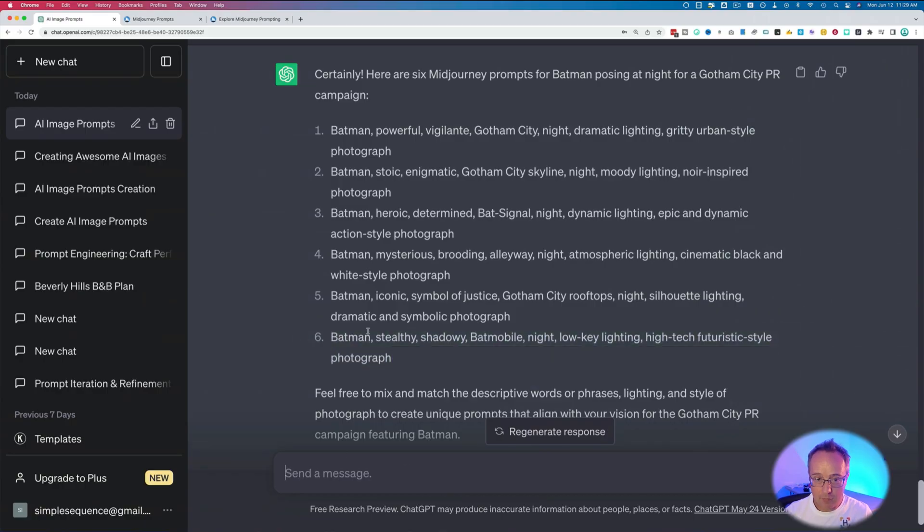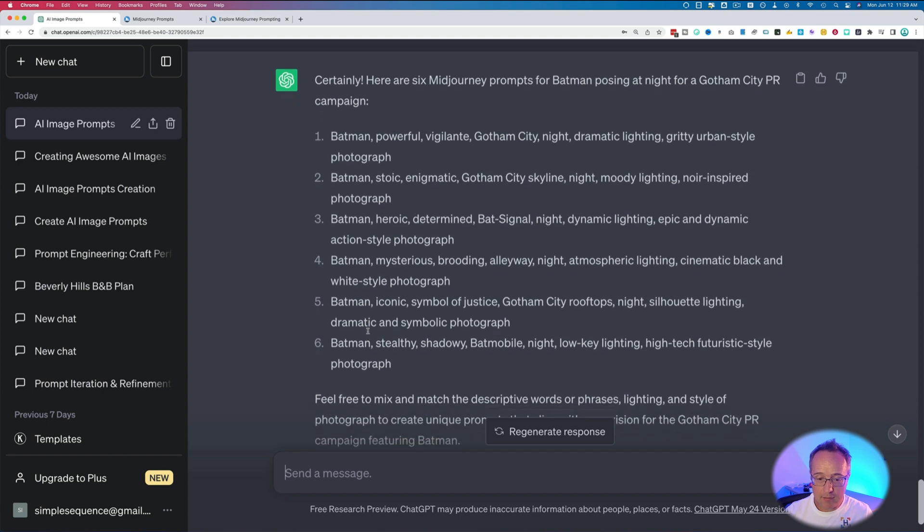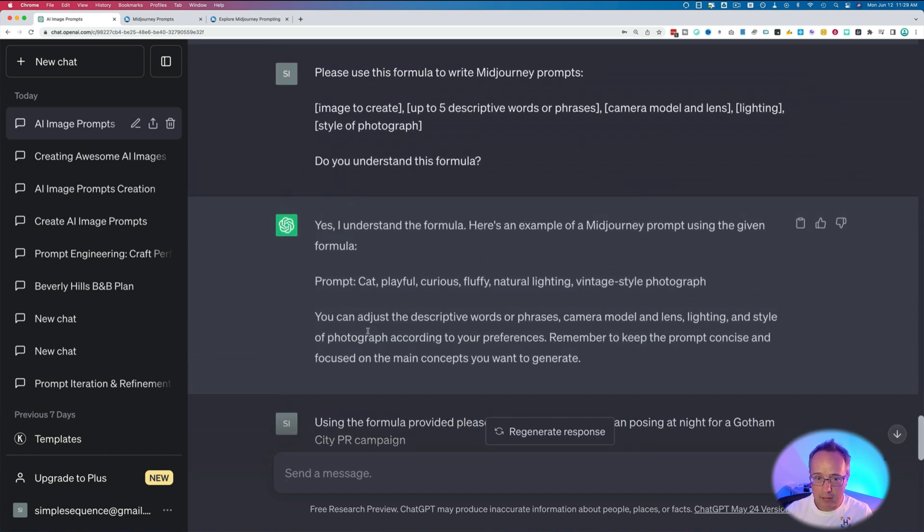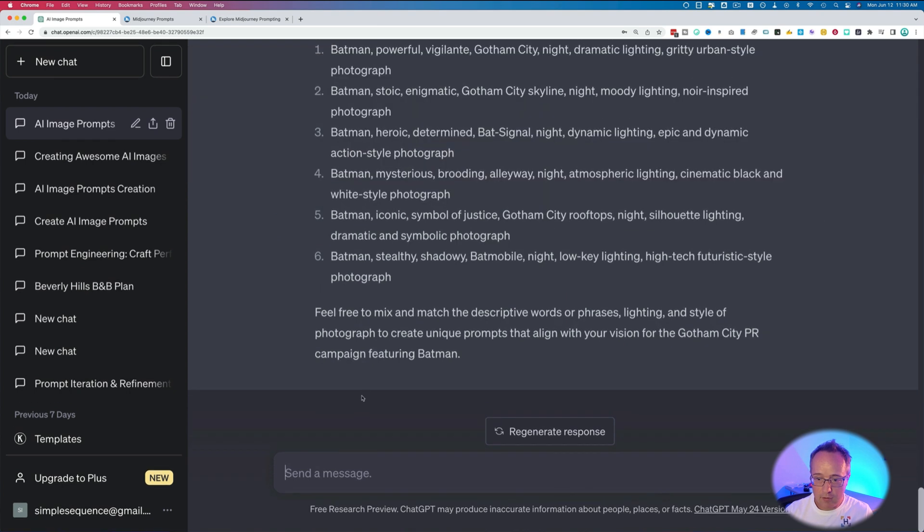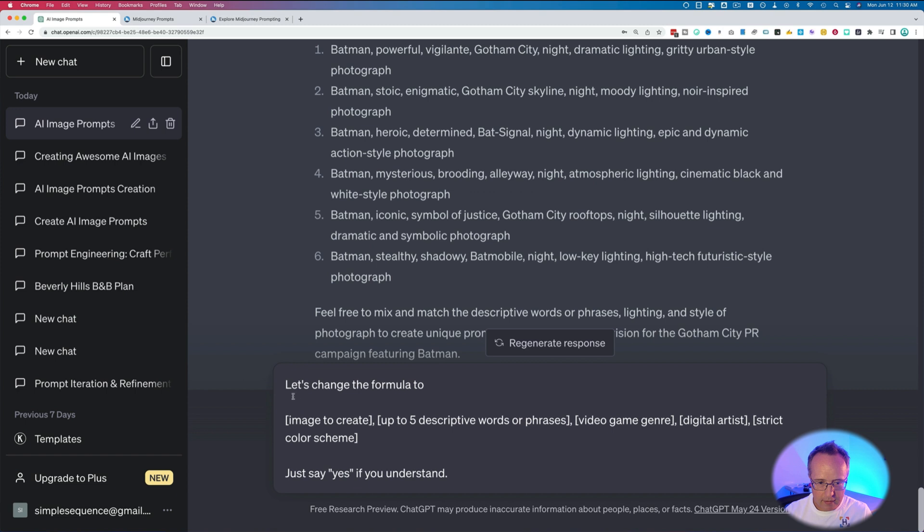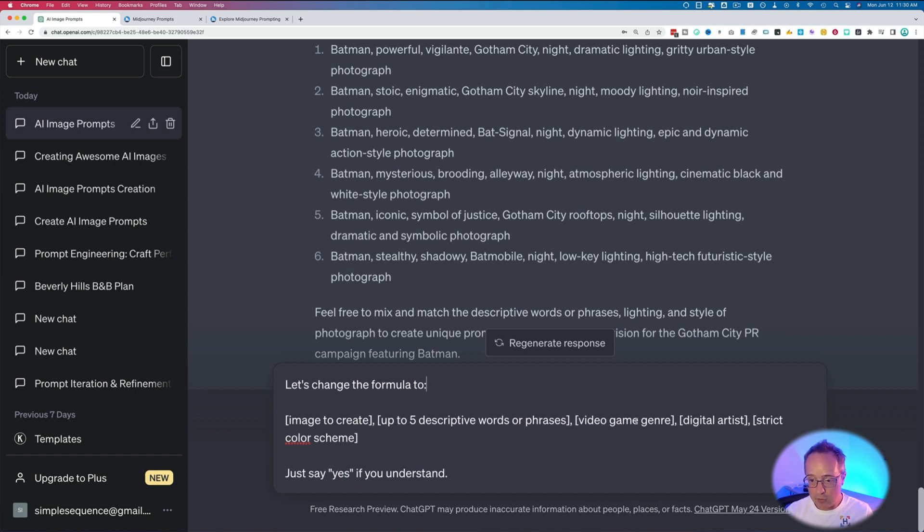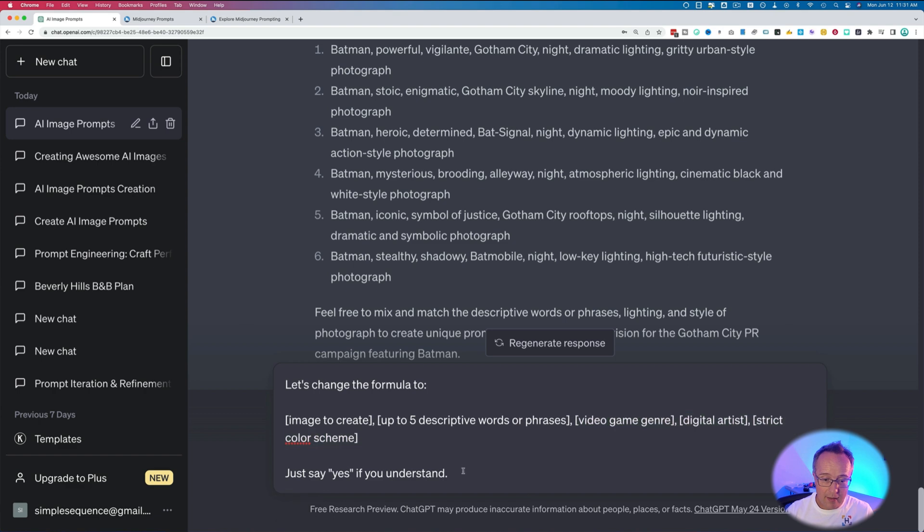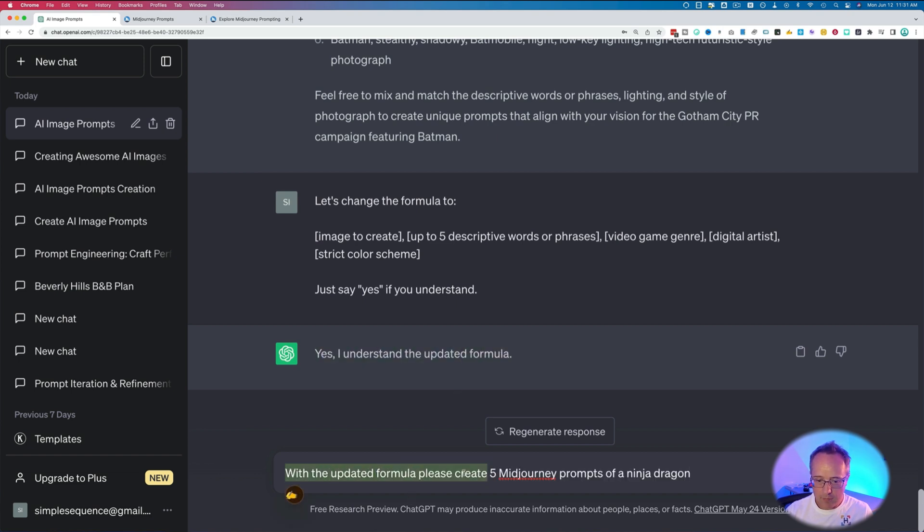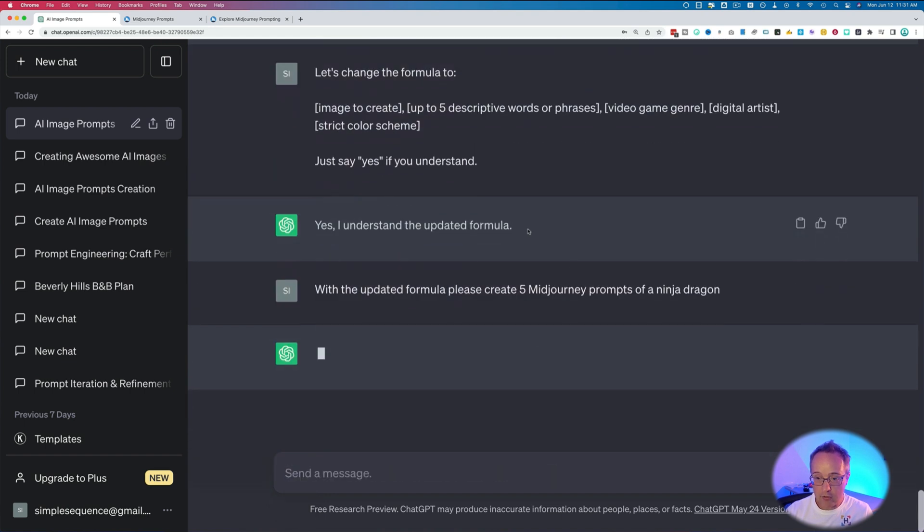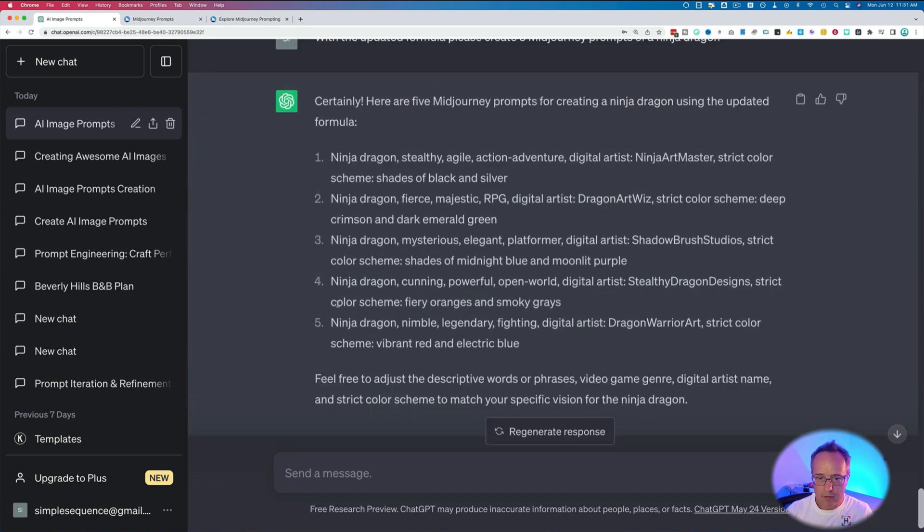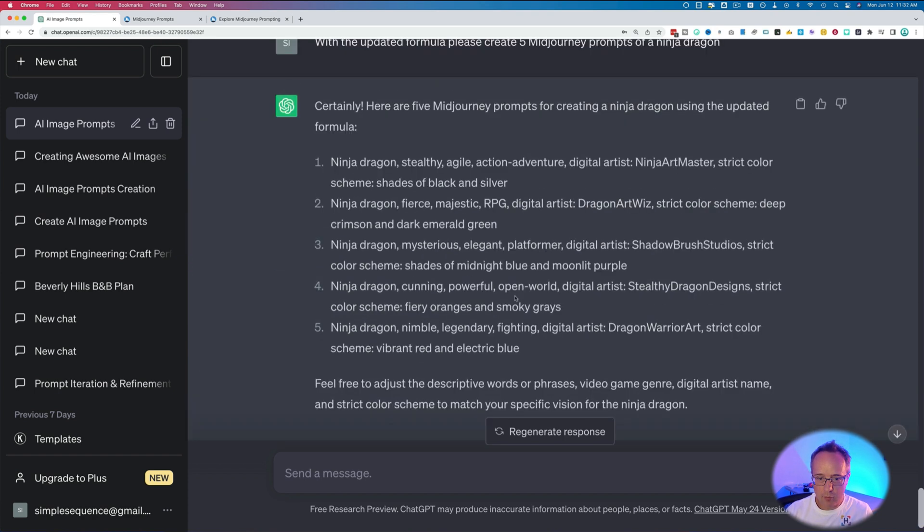Let's update the formula. Make it something like what I described earlier, where we're replacing the back half of the formula right here. I'm just going to talk to ChatGPT like I've talked to a regular human. Let's change the formula to image to create, up to five descriptive words or phrases, video game genre, digital artist, strict color scheme. And these last ones, again, change them to whatever you want. And then just say yes if you understand. Hopefully this will keep ChatGPT from being too long-winded. Okay, it worked. Now I type in with the updated formula, please create five MidJourney prompts of a ninja dragon. And then it should fill in all the rest of the things according to the formula.